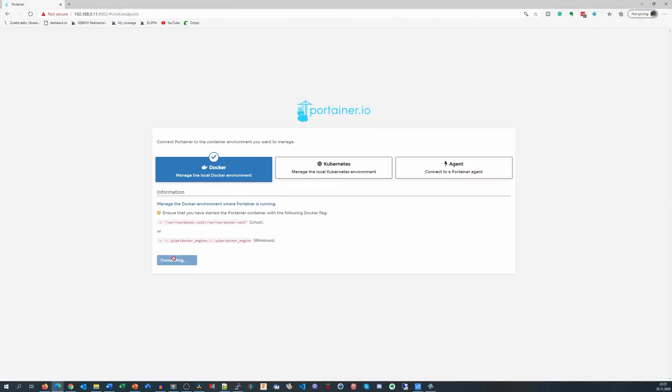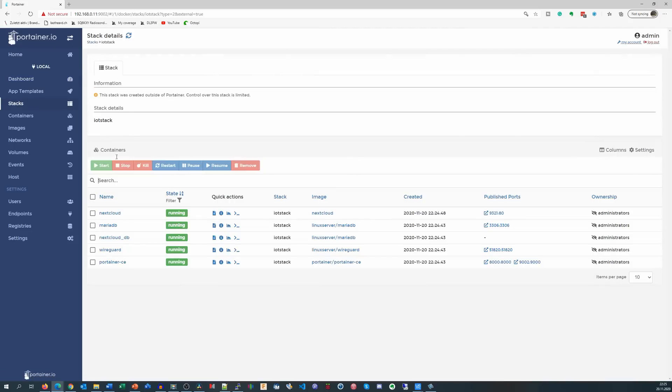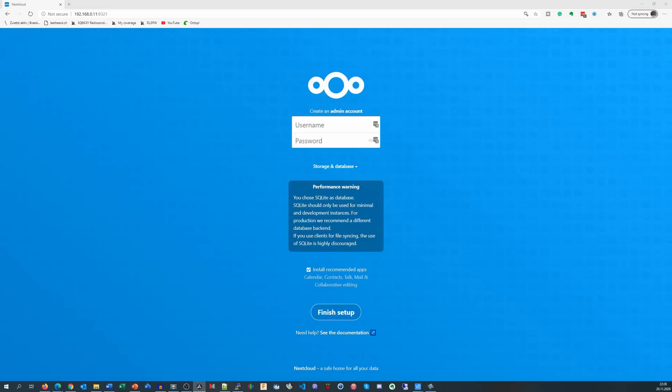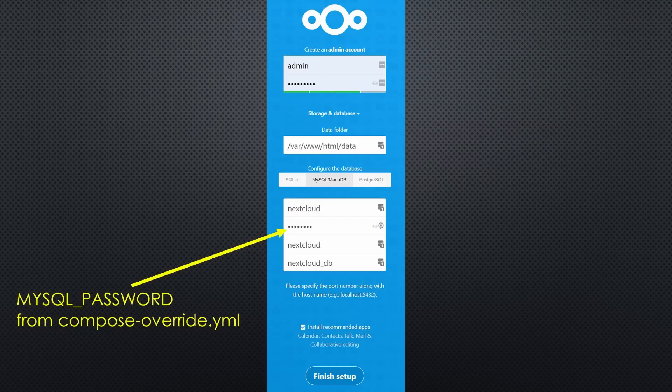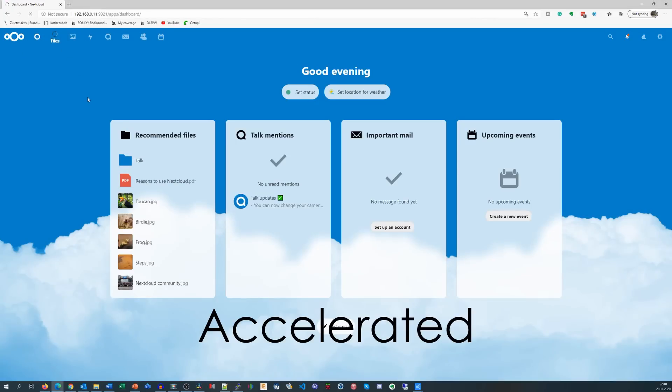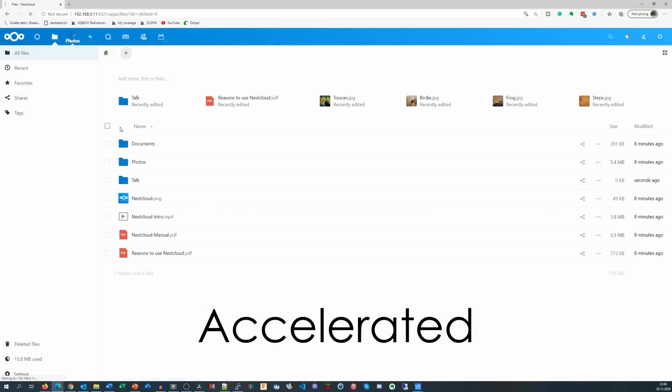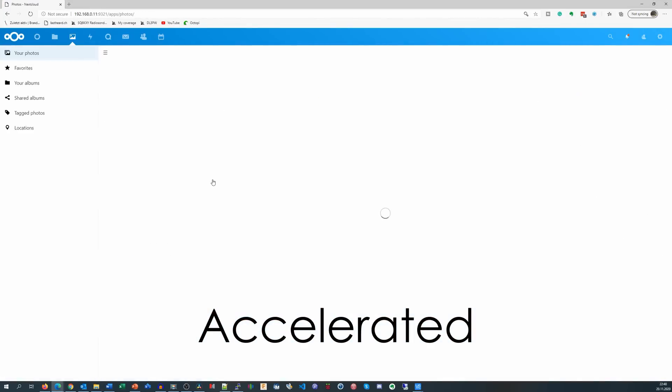As we can see in Portainer, everything is running smoothly and we can connect to Nextcloud by entering the IP address of our Raspberry and port 9321. After adding credentials and selecting MariaDB, we are in like Flynn. We see the dashboard, the files and photos. Cool!